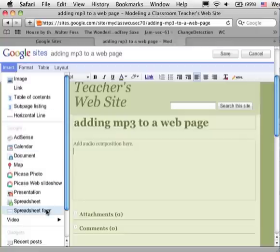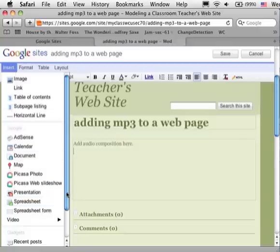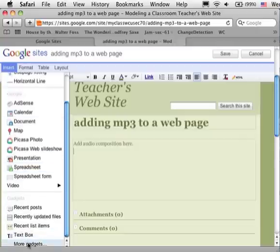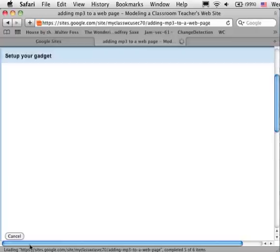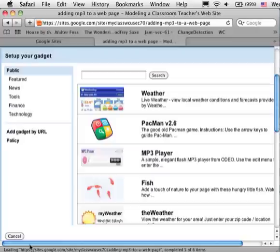Clicking insert in the menu bar, then you really have to scroll all the way to the bottom until you see more gadgets. Click on more gadgets.